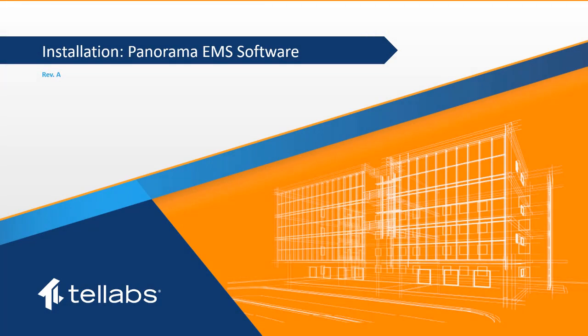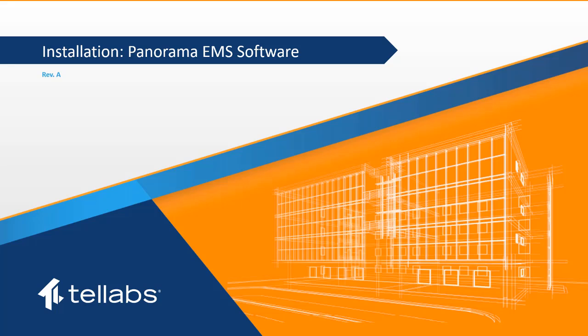Welcome to the TELLABS Optical LAN Installation Series video, Installing the Panorama EMS Software. The purpose of this video is to provide instruction for the installation of software for the PanoramaPON EMS application. This video serves as a quick reference guide. Detailed procedures for installing software for Panorama can be found in the PanoramaPON EMS Installation and System Administrator Guide.